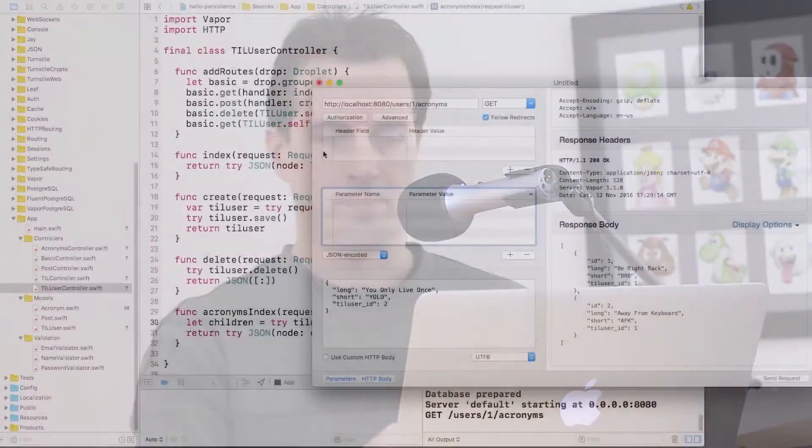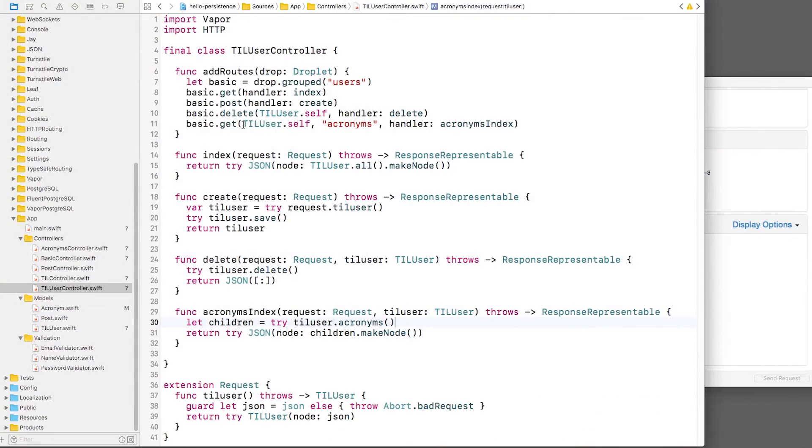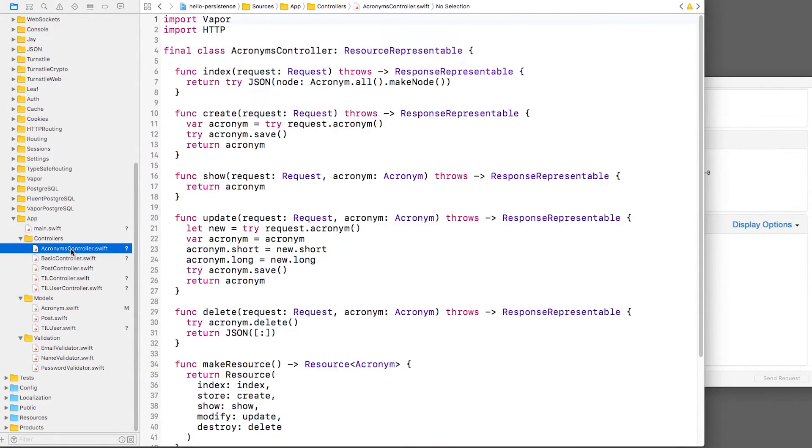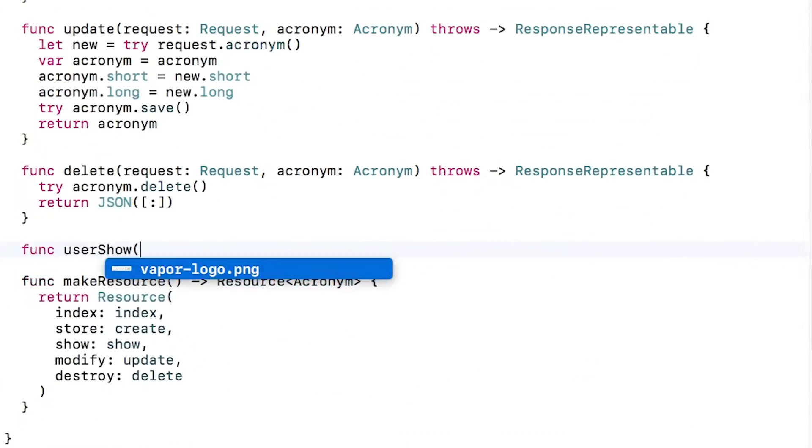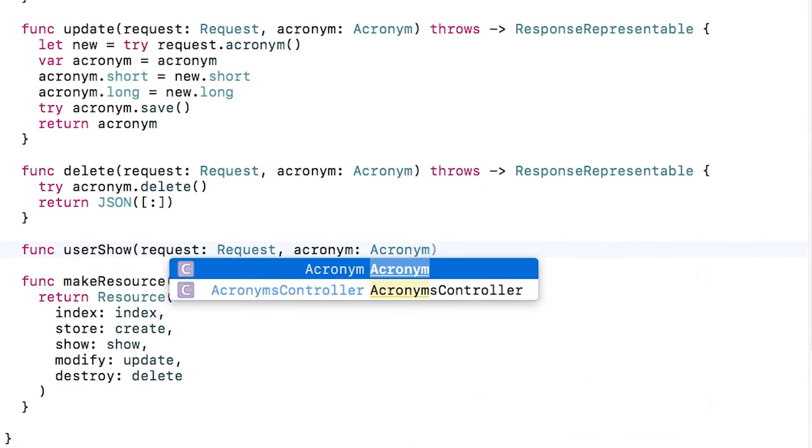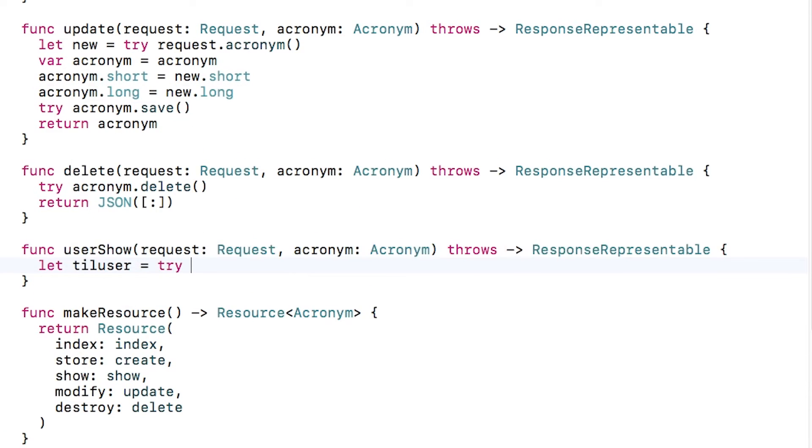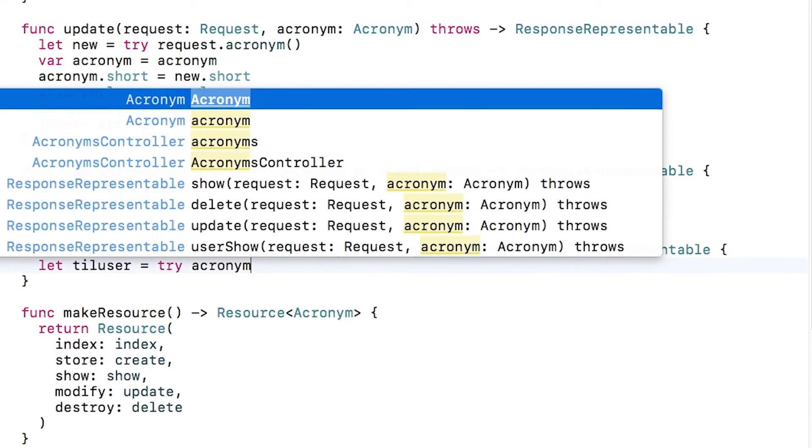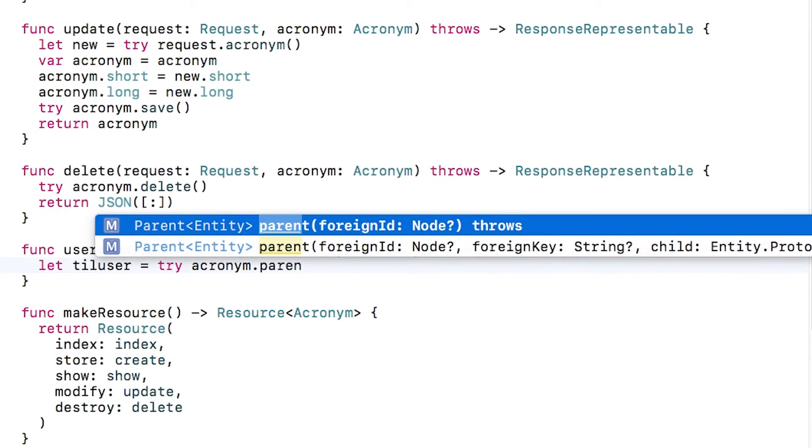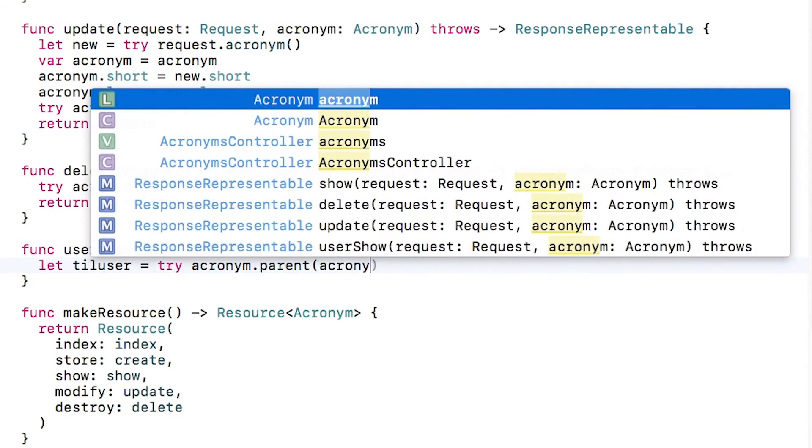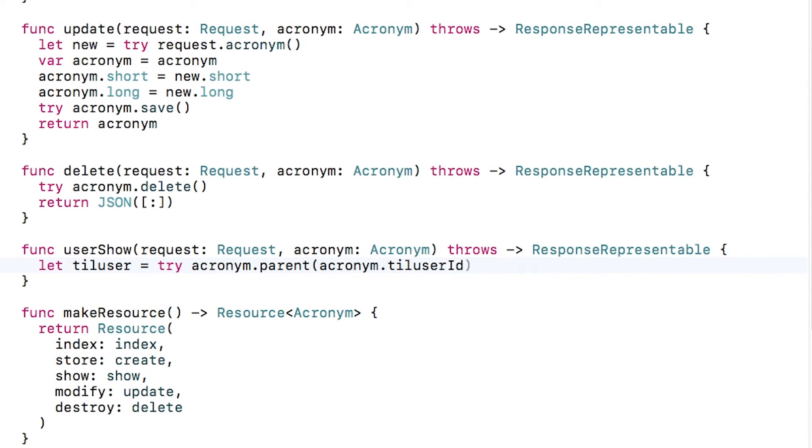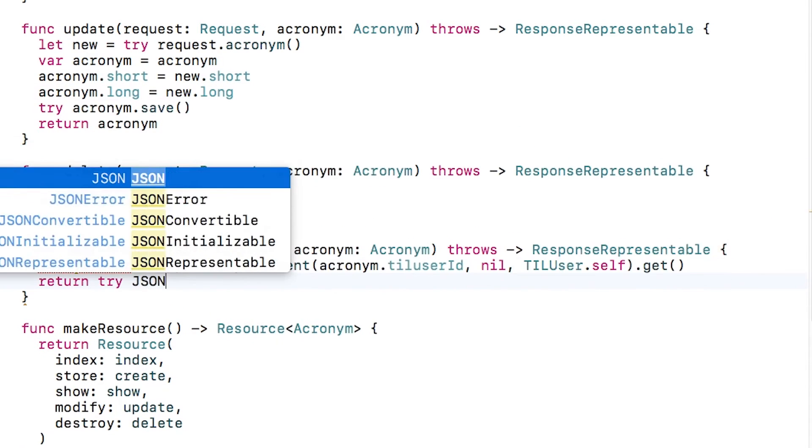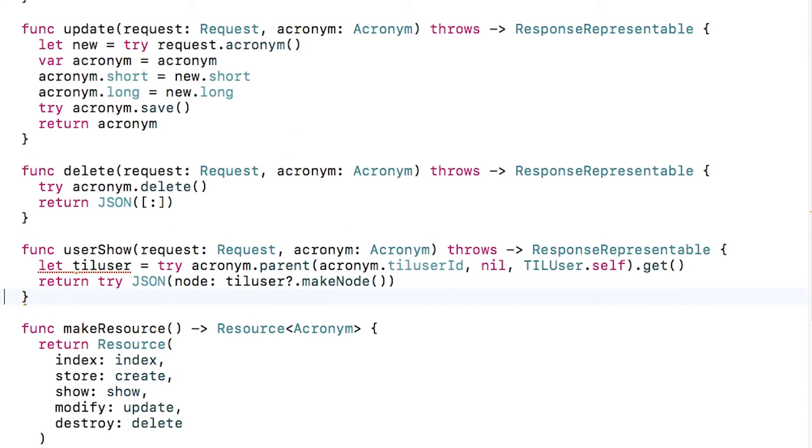At this point, we've seen how to get the children from a parent, but what about the other way around? To do this, I'll open acronymsController.swift, and I'll create a method to list the user for a particular acronym. This time, I call parent on the acronym object, which is another built-in method provided by Vapor. Here, I pass in the value of the ID to use, nil since I'm using the default field name, and the type of the parent object. I'll get that and return it as JSON.